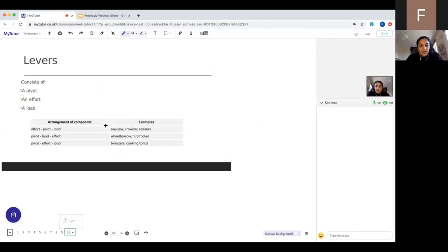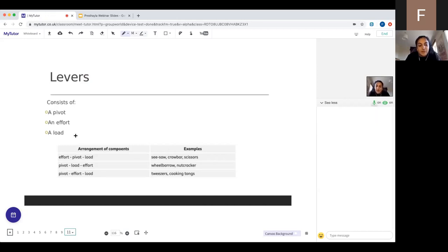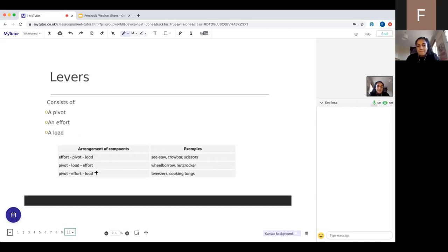Moving on to levers and gears — applying the idea of moments. Levers consist of three components: a pivot, an effort, and a load. The arrangement of these components gives different applications. Effort-pivot-load is used in seesaws, crowbars, and scissors. Pivot-load-effort applies to wheelbarrows and nutcrackers. Pivot-effort-load applies to tweezers and cooking tongs. The way the components are arranged determines the lever's application.